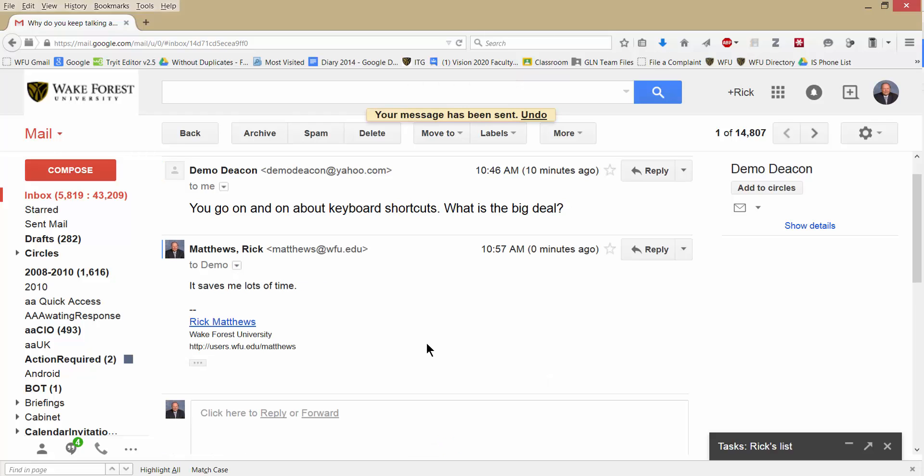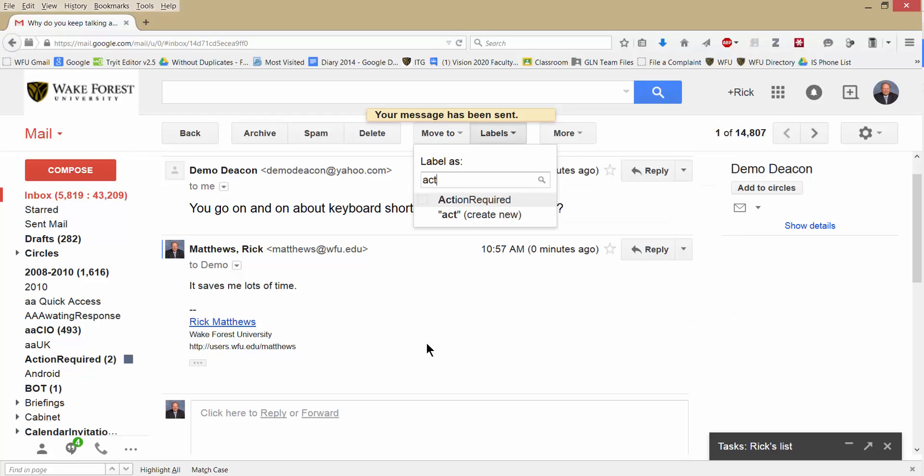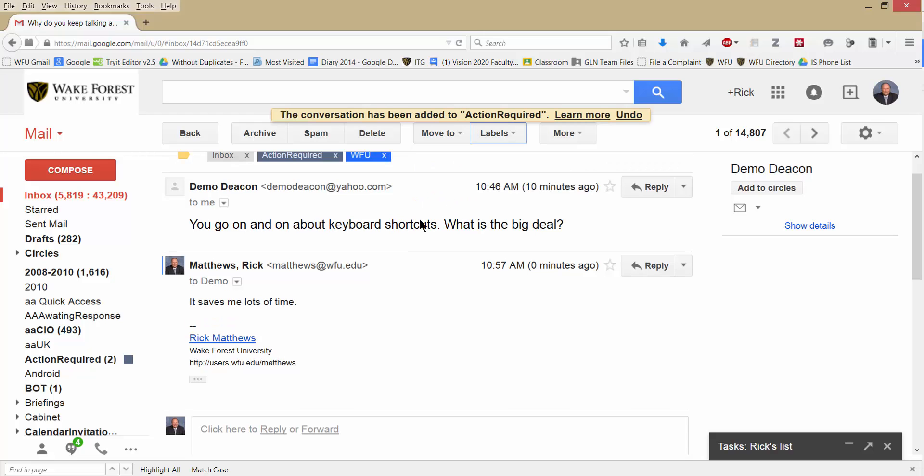Okay, it's dealt with, but I'm going to file it away. I can type L for label. L is the keyboard shortcut for label. And then I can begin typing the label. I really want to send a more detailed list later, so I'll put down action. Oh, there it is, Action Required. I'll just click on that for my label. It's filed away.